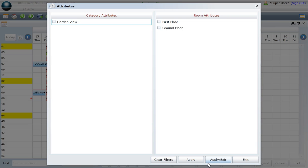Select the attribute you wish to find and then click once on Apply Exit.